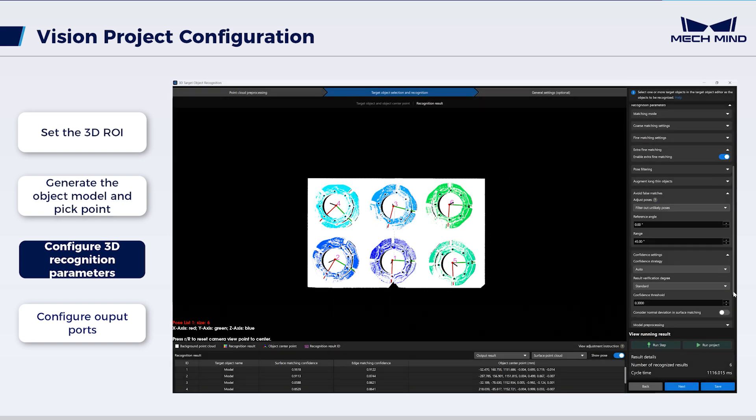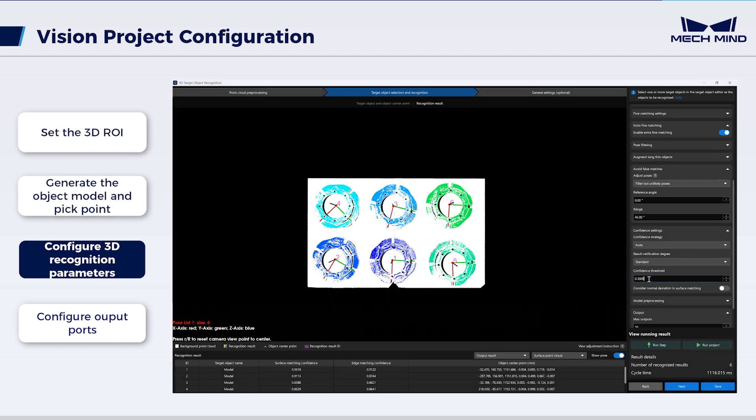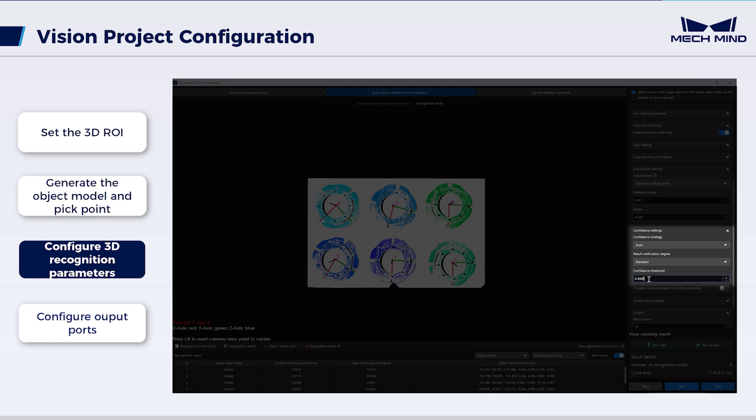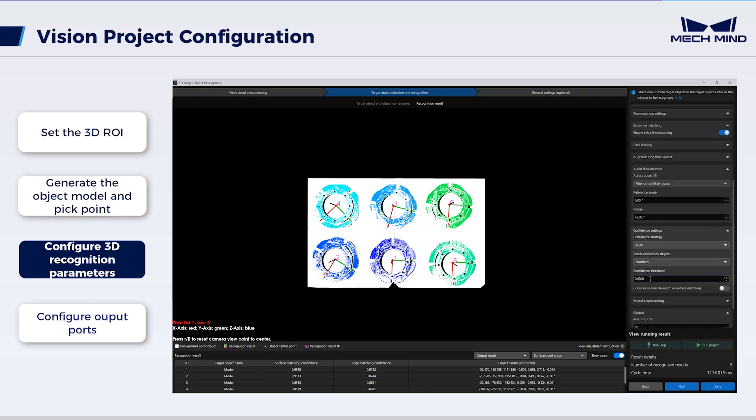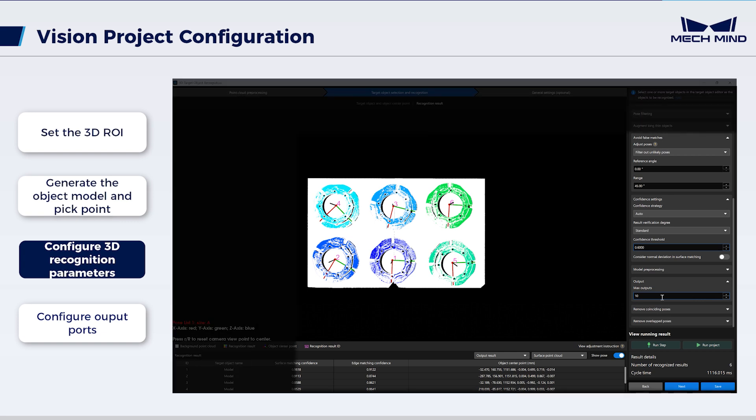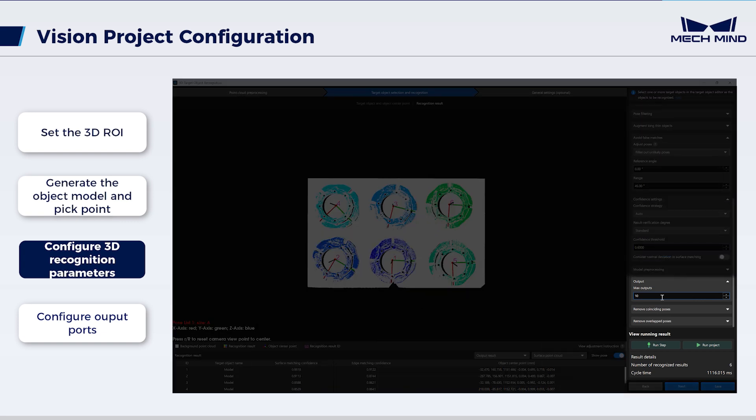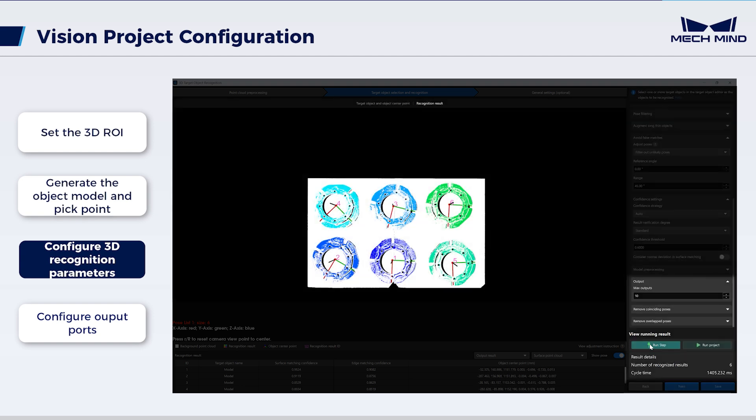Subsequently, adjust the confidence threshold for target objects. Based on the recognition result and report, ensure maximum target object recognition while avoiding false matches. In the output, set the maximum number of successfully matched objects based on site conditions. Run the step to view the output.